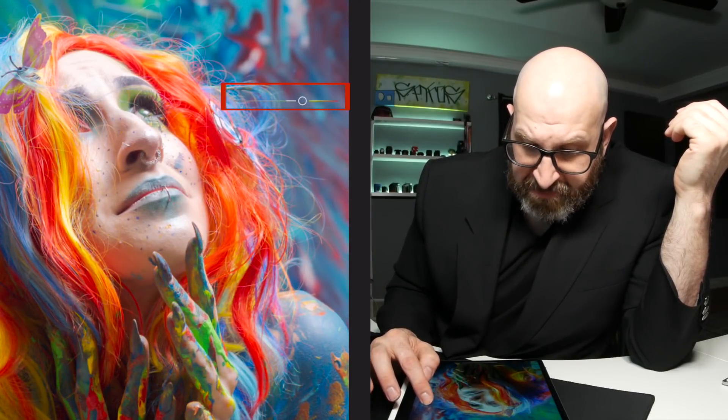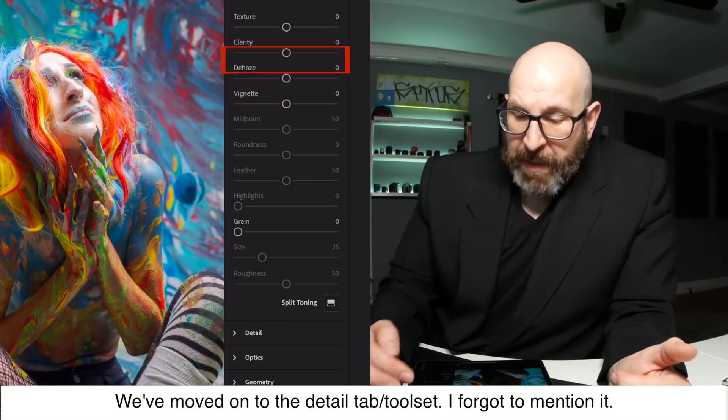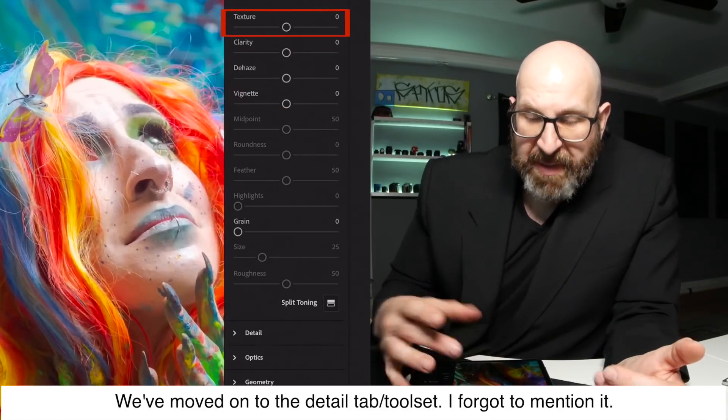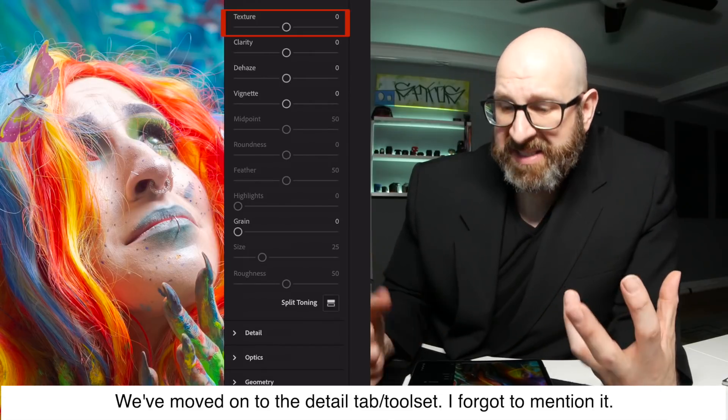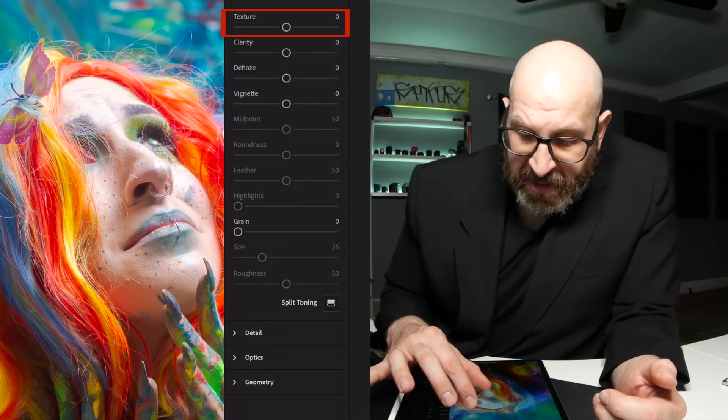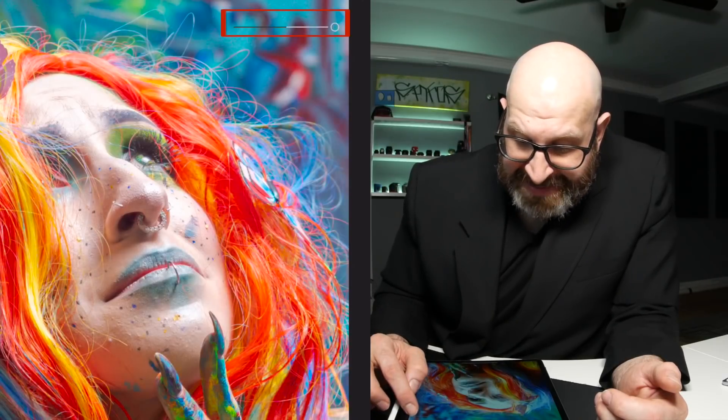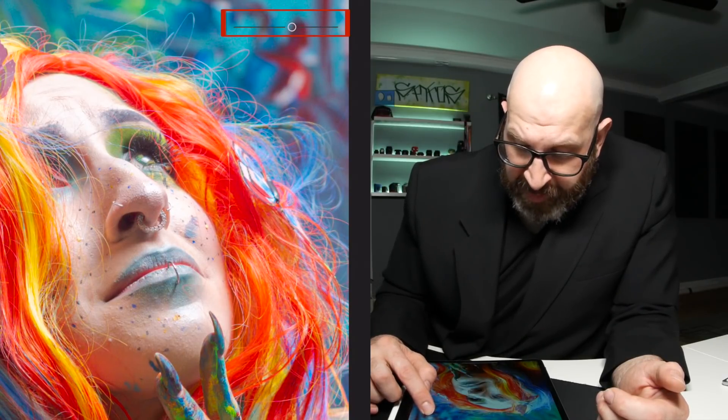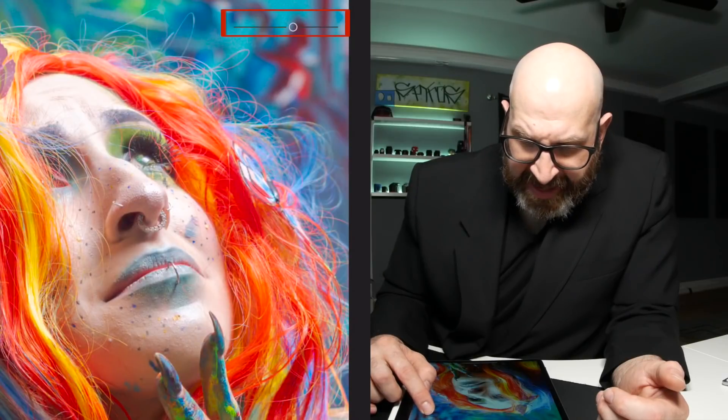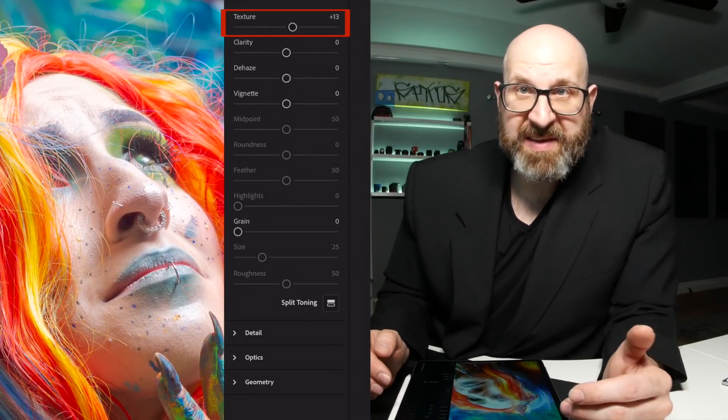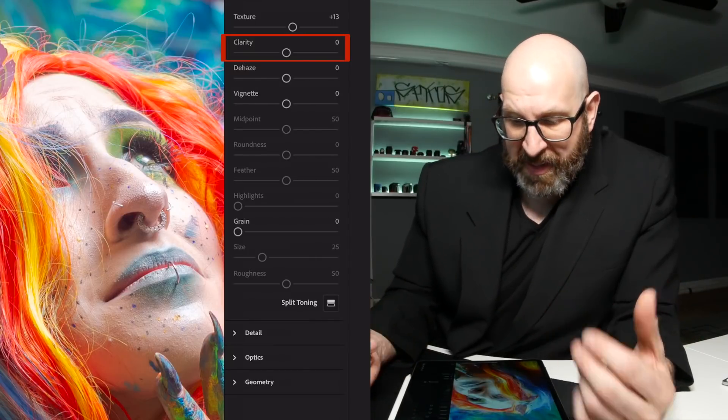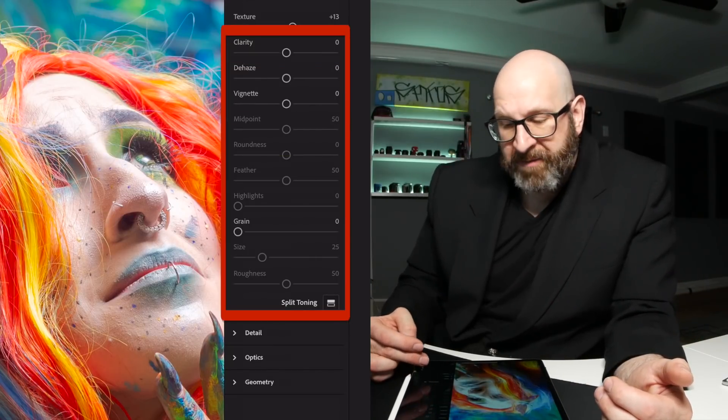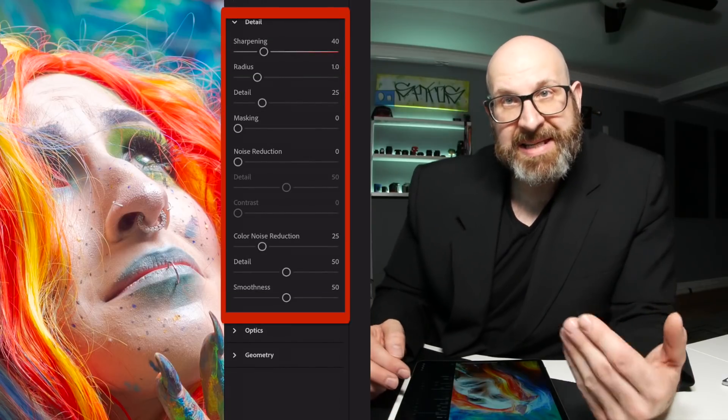We have this new texture slider, and I've been using that in place of clarity because it does something similar to clarity, but has a softer touch. So I like to look at the details when I'm adding texture, because of course, way too much looks awful. So I'm going to add around 10 or 12, 13, whatever that is of texture. And now that I'm using texture, I'm not really using clarity. So I skip clarity and all of the rest of this and move right into detail.